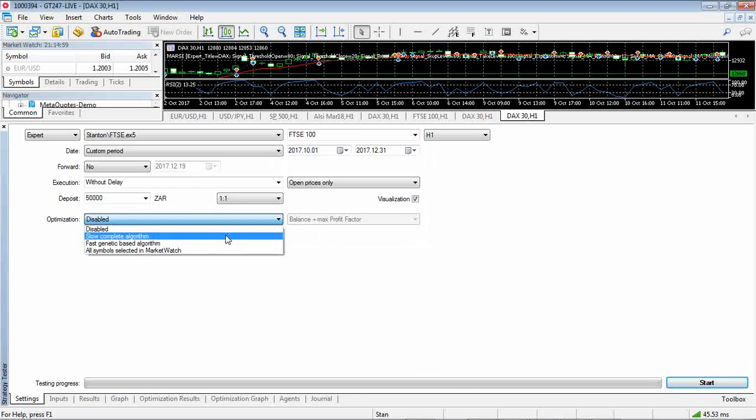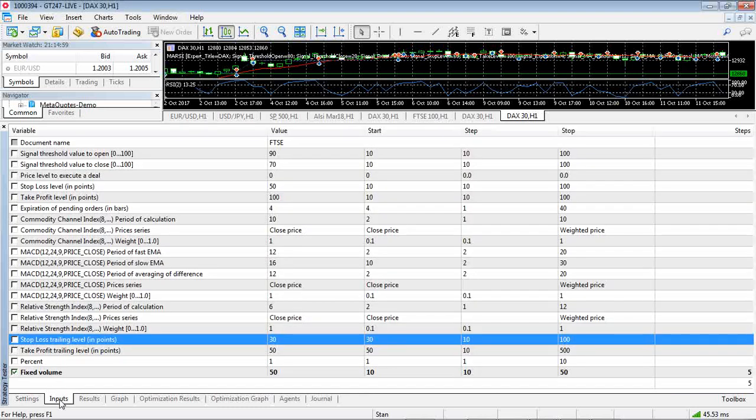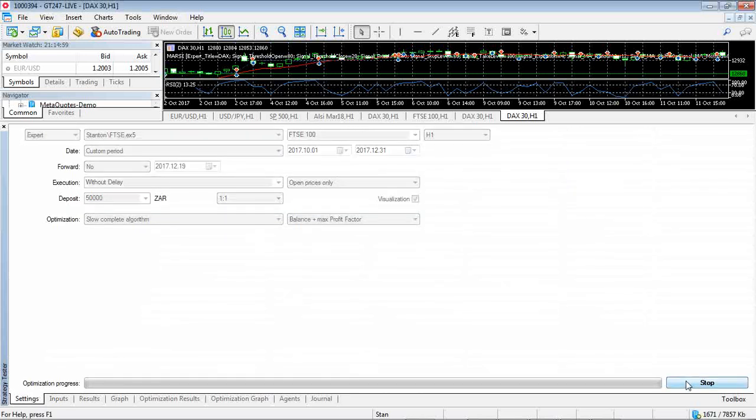And we do it on the Footsie and just look at the complete algorithm. This one is actually based on three oscillators - on the CCI, the MACD and the relative strength index. And we're just going to see based on fixed volumes. I'm not going to change any of those parameters. We start that.